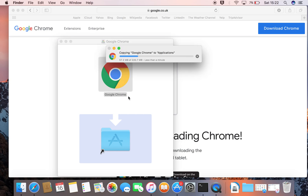It's copying Google Chrome to Applications. You can see the size is 220.7 megabytes. Depending on when you're watching this video, it may be a little more or a little bit less, depending on updates and variants. Let's let that copy into the Applications folder.